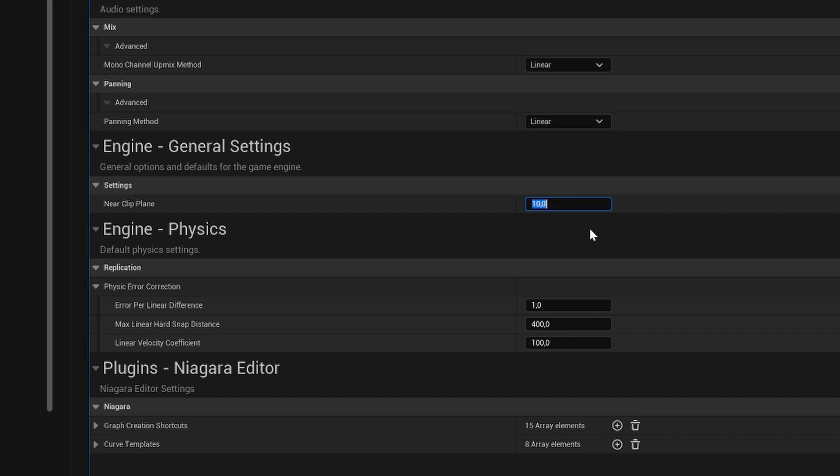But we can decrease this, for example, to 2, and now the distance that it will start rendering will be less, so therefore our weapon should not be clipping.